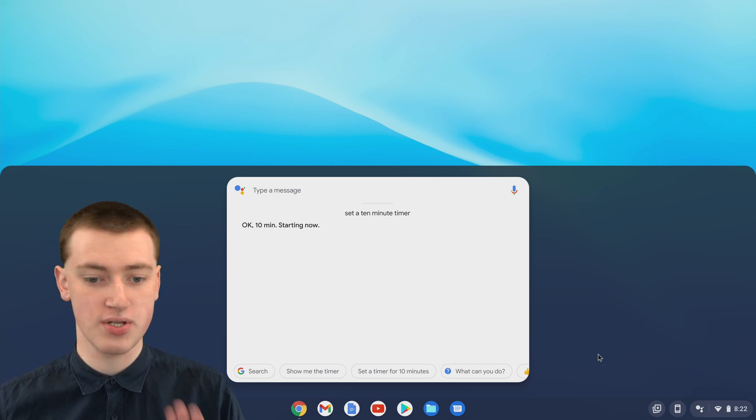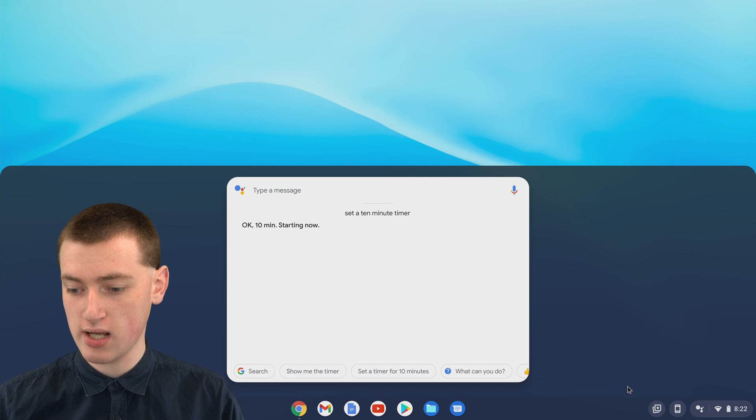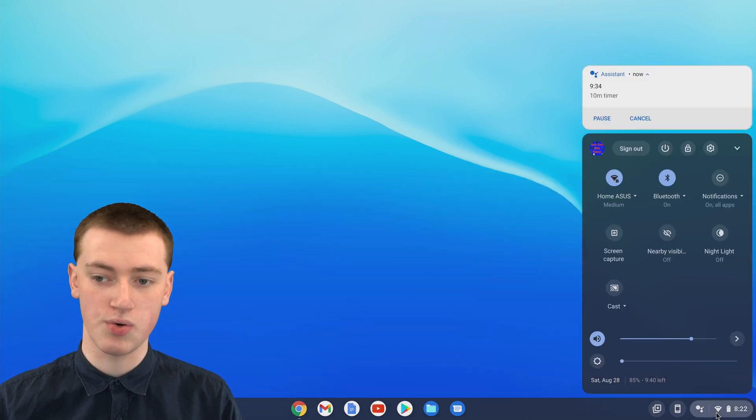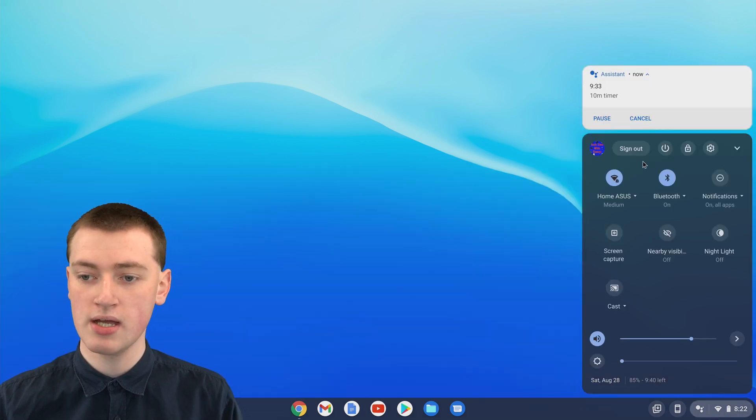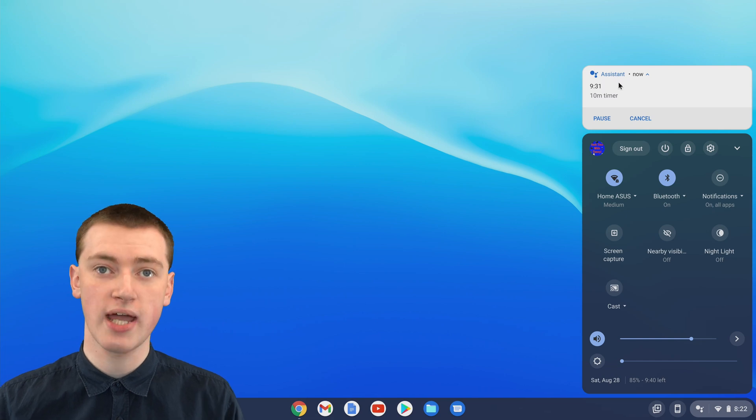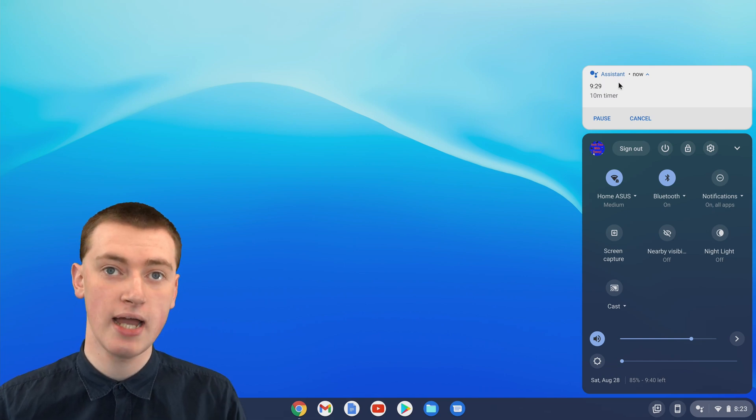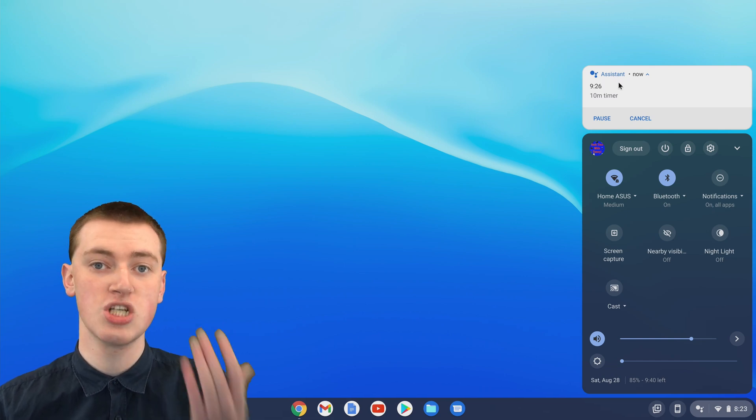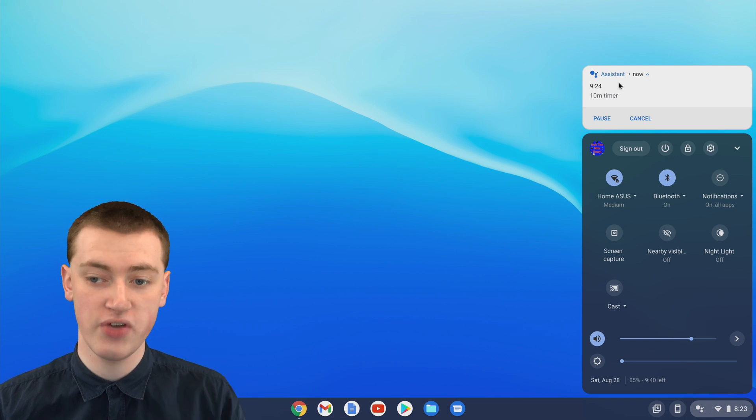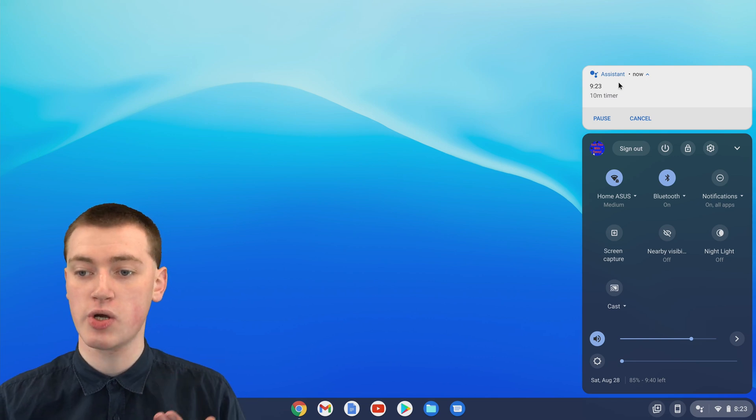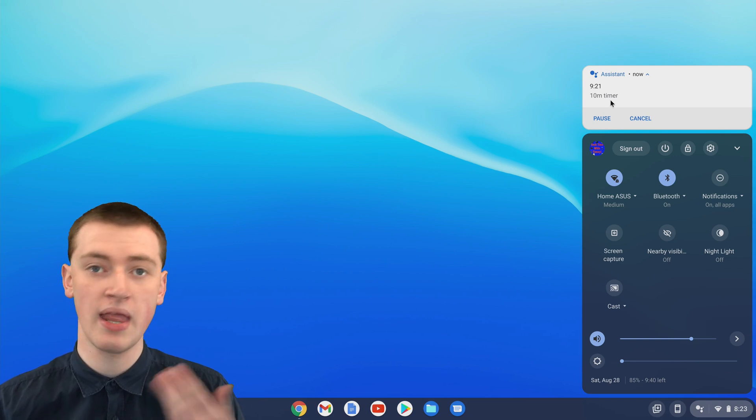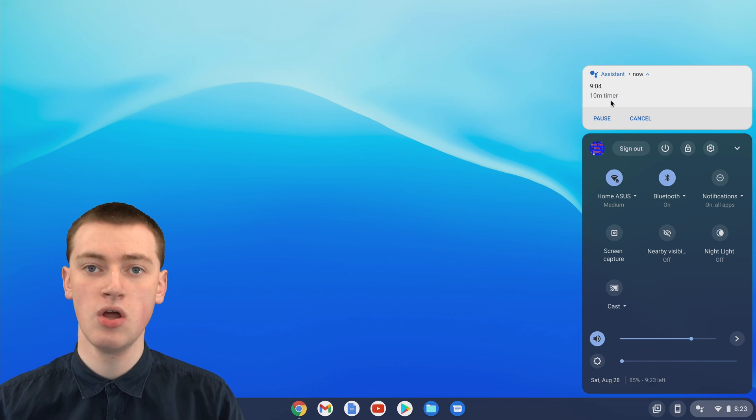While you're waiting for the timer to go off, if you click on the notifications down in the bottom right-hand corner here, you'll see the timer is here as a notification counting down the entire time. So if you ever want to check how long before the timer finishes, you can come here and you'll see it here. That's all there is to it.